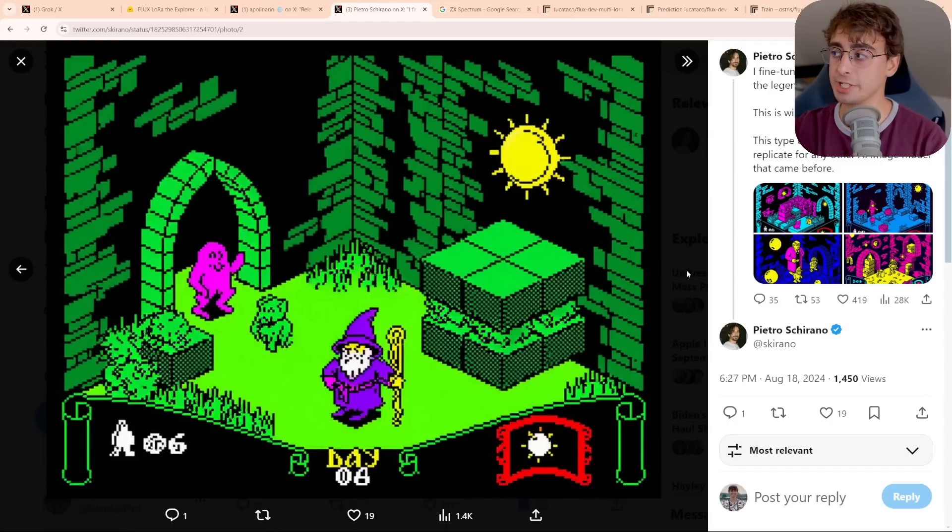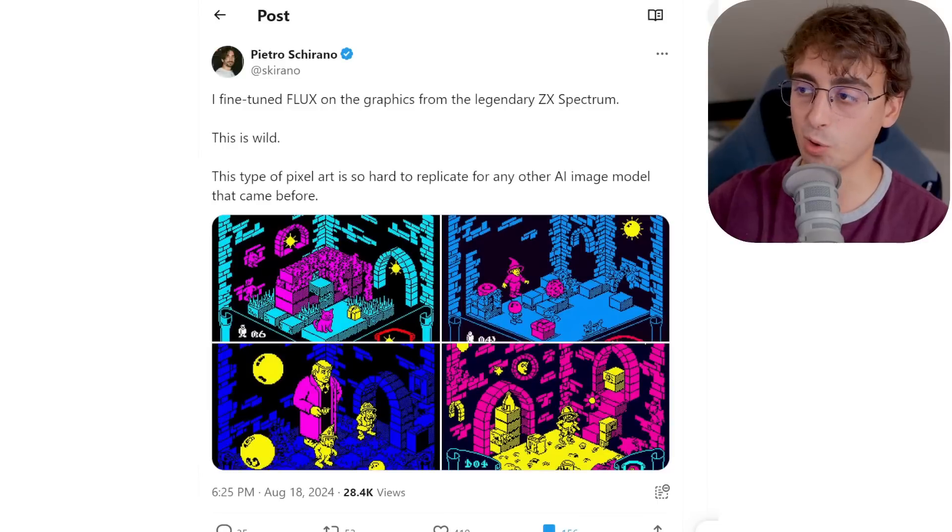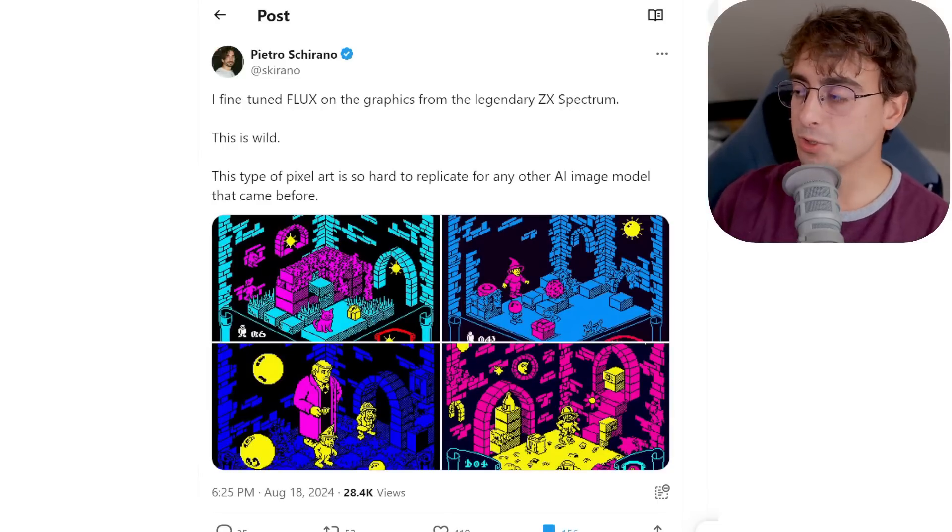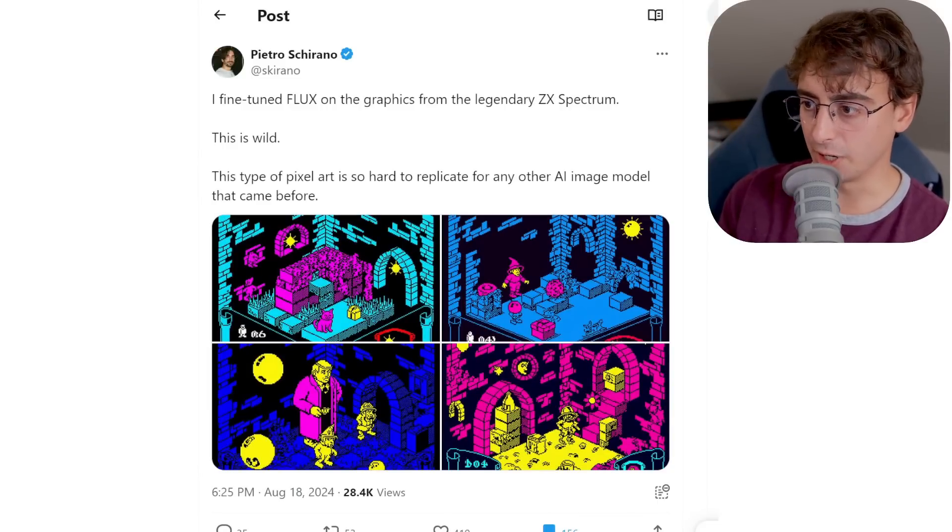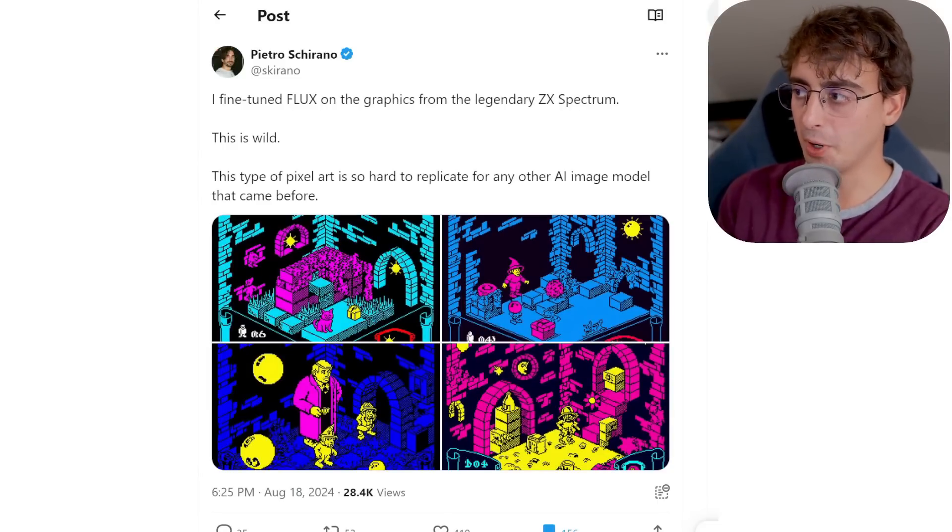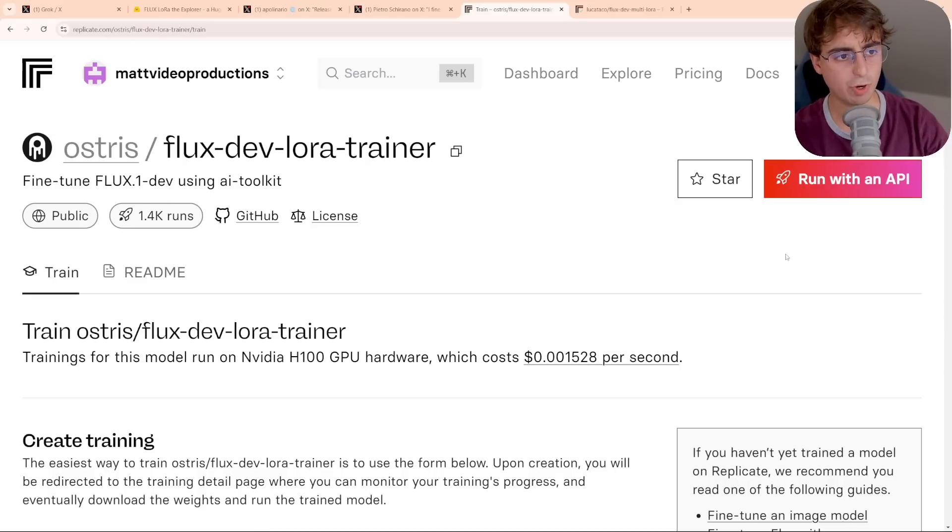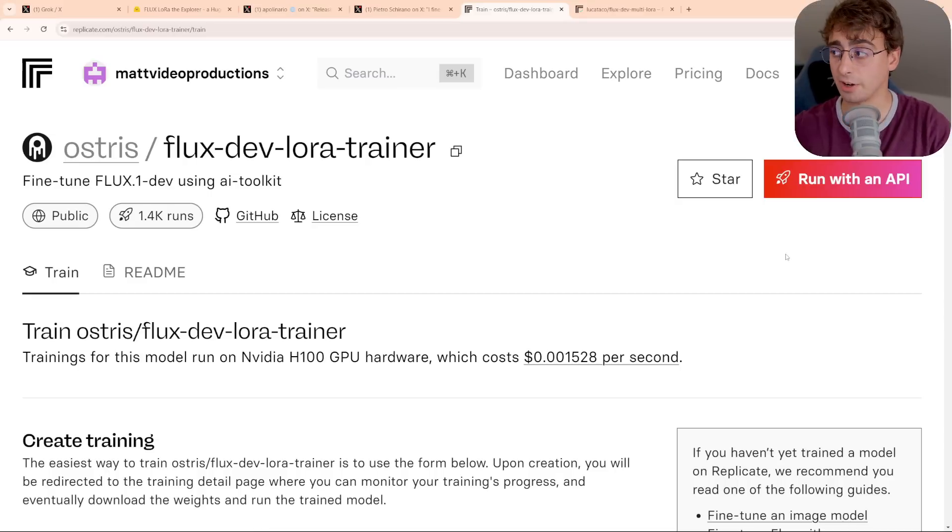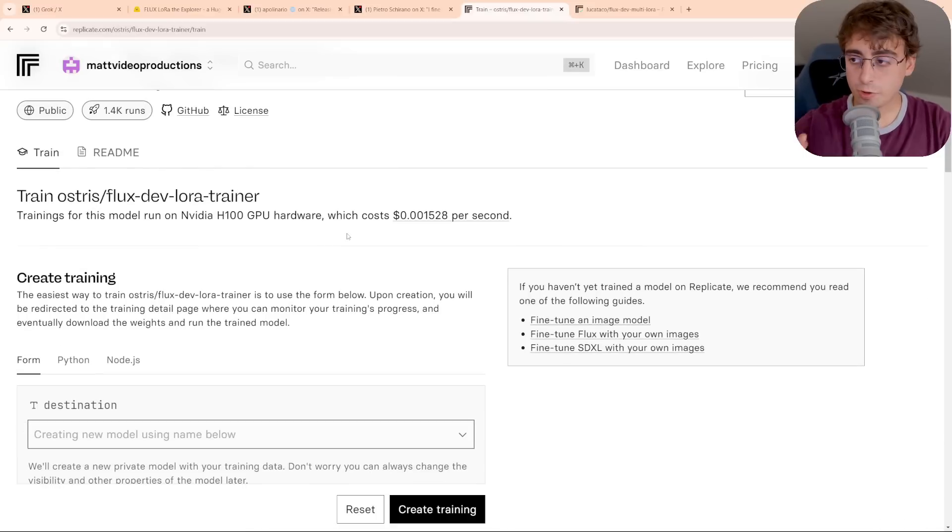But anyways, this post right here is actually the reason that I started to look into the LoRAs and making LoRAs using Flux 1 because I was just shocked at the level of fidelity it was able to pull. So if we want to do our own customized images, our own generations in Flux 1 using our own LoRA, how do we go about doing that? Well, there's going to be a ton of different ways, but I'm going to show you what I believe to be the easiest at the moment, at least that I've seen. If you guys know of an easier way, let me know in the comments below.